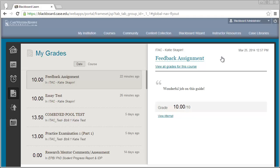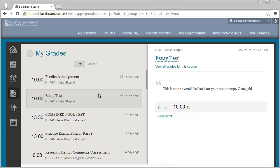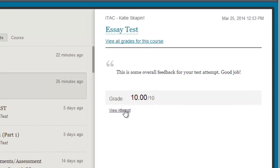Let's look at the feedback for a recent test that I took. I'm going to select the test from my list of items, and on the right we can see overall feedback that has been given for this test, or we can see more detailed information by clicking on the View Attempt link.